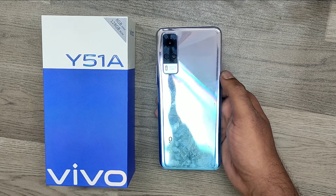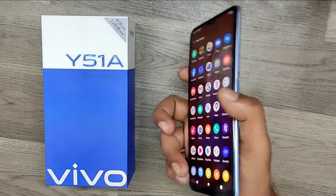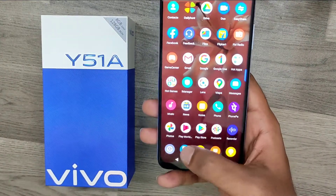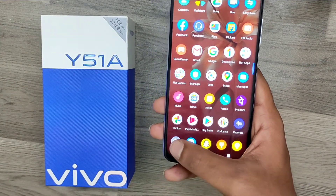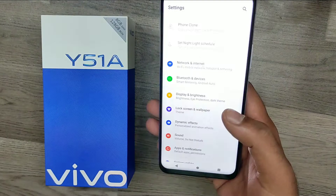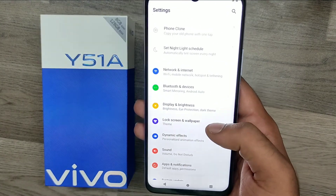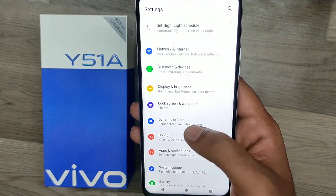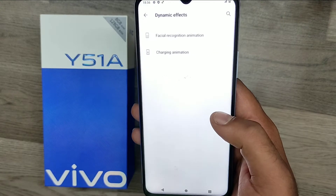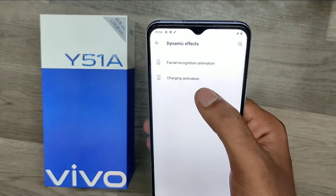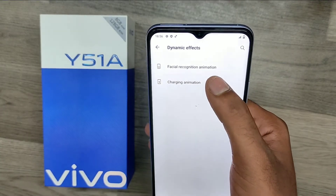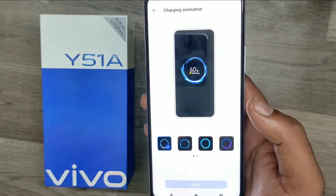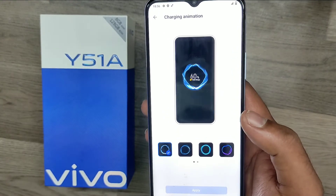We have one Vivo Y51A phone. First of all, open Settings, then choose Dynamic Effects. Here you can see the charging animation option. You can see three or four types of charging and face animations available for your phone.